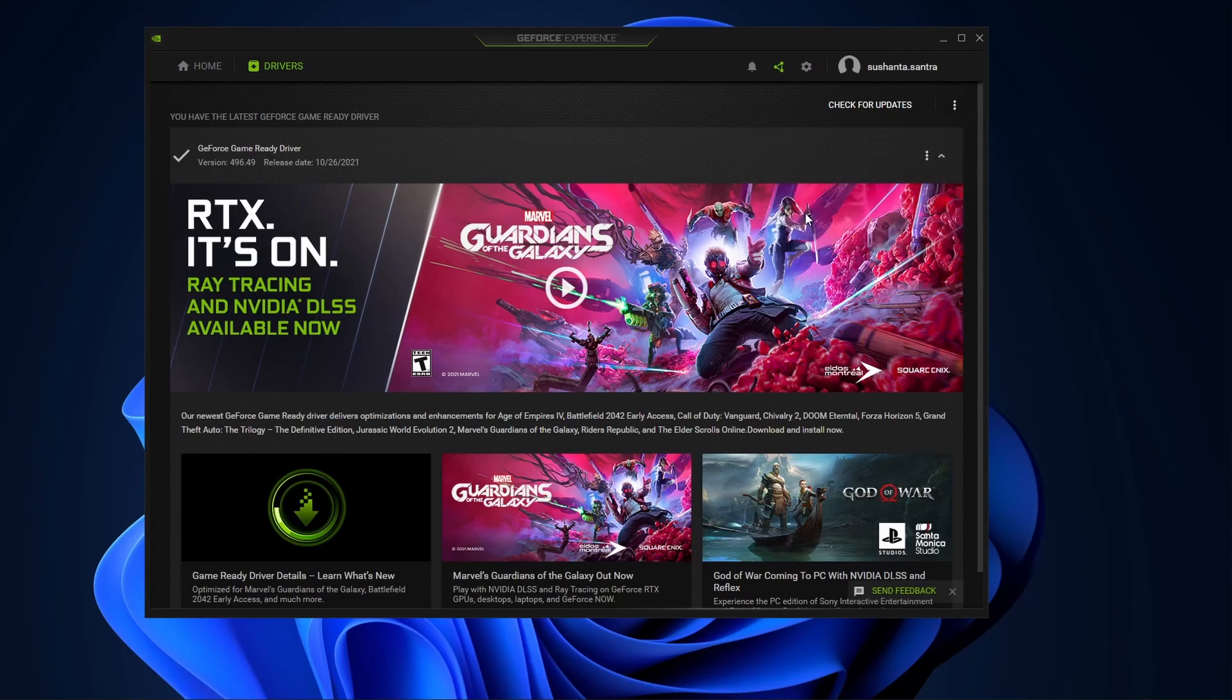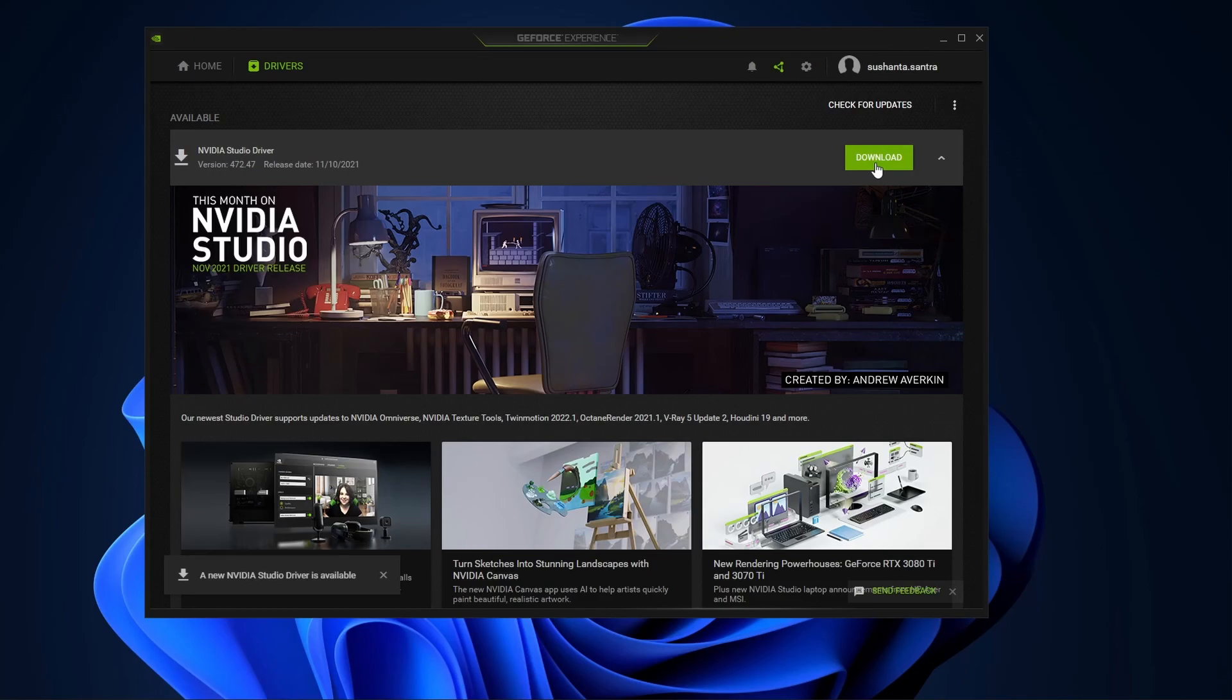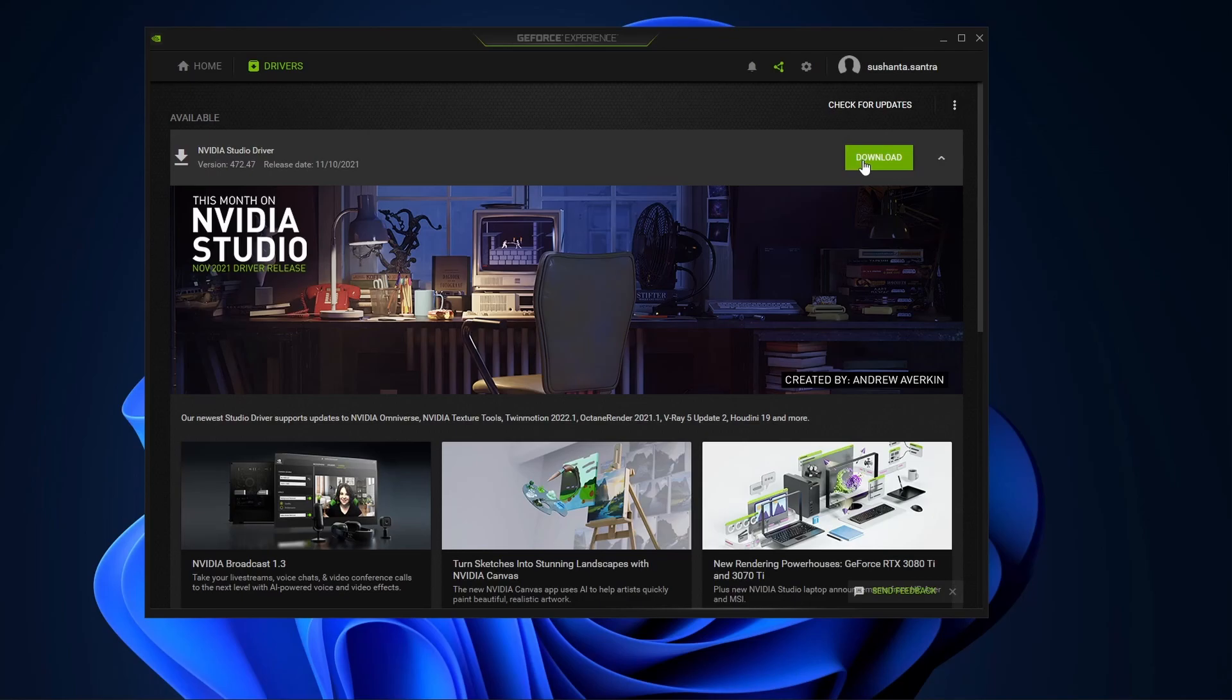I would like to switch it to the studio driver now. If it is not already installed in your system, the studio driver must be downloaded and installed. Then after that we can easily switch between these two drivers. So let's do it.